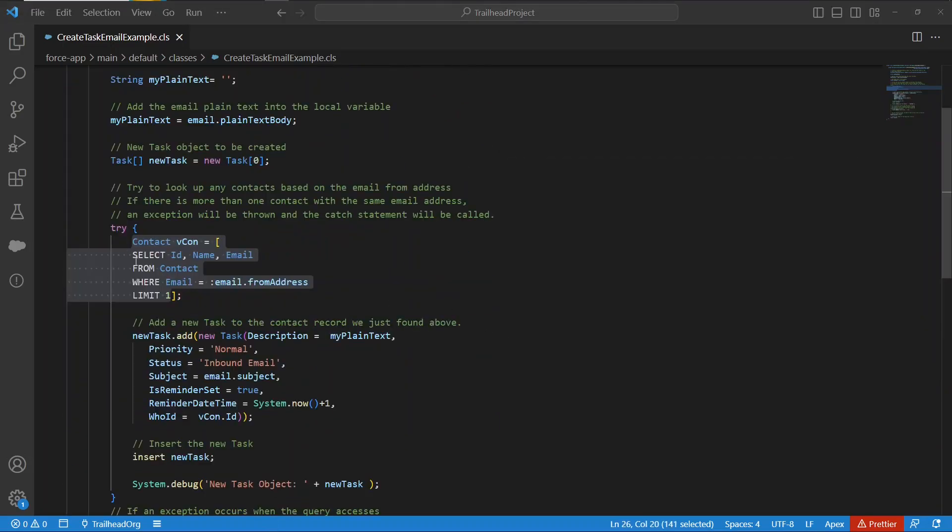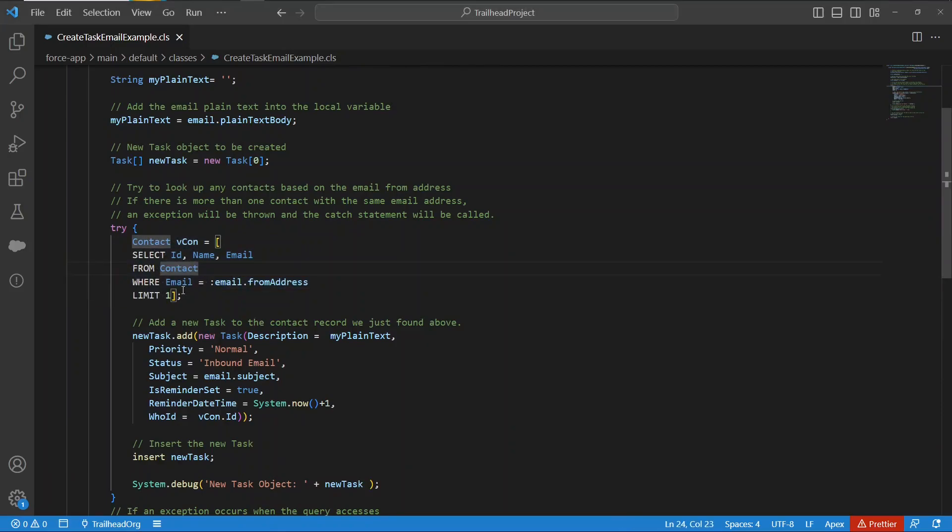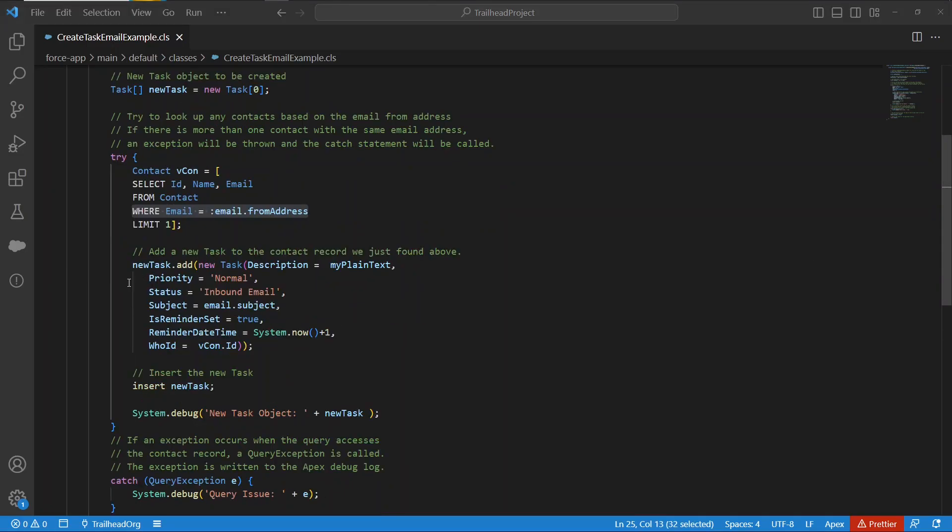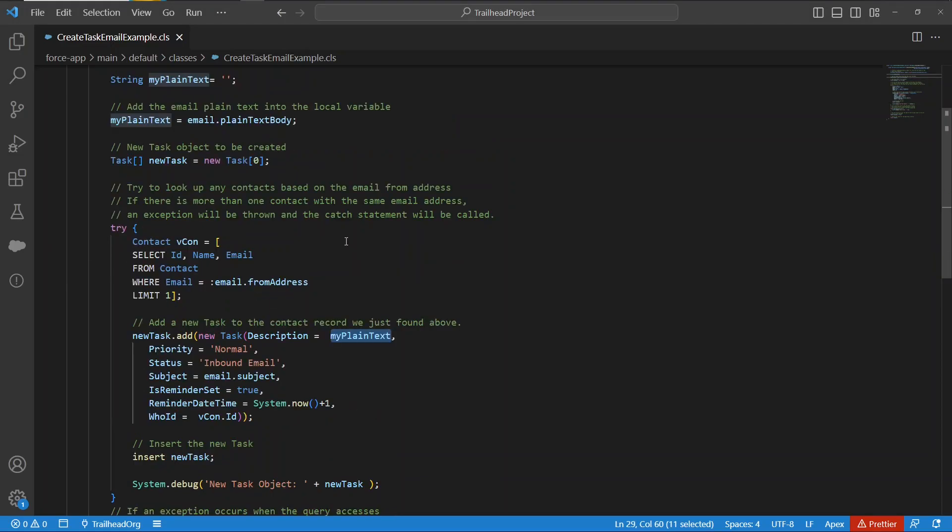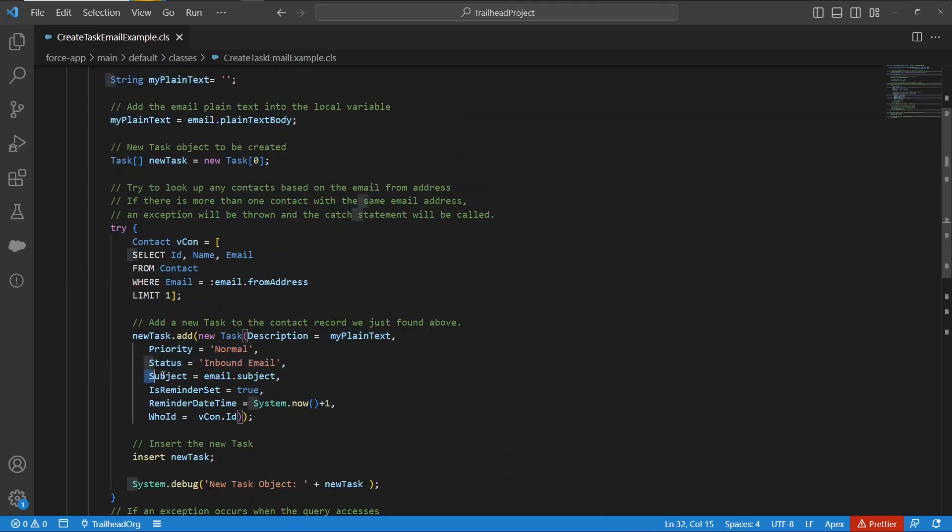The first thing it's going to do is it's going to look at the contact object and try to find a contact that has an email address with the email address of the sender. If it finds that contact, it creates a new task, sets the description to the body of the email, priority of the task to normal, status of the task to inbound email.